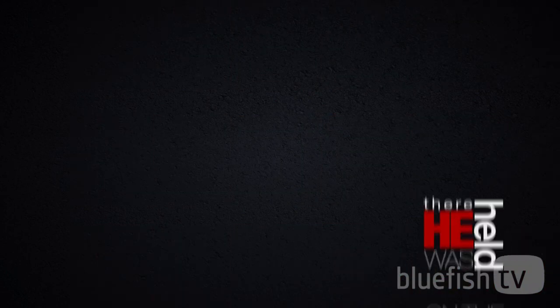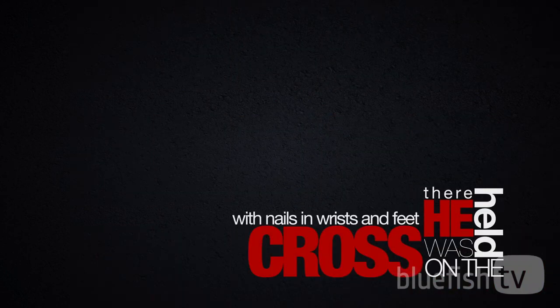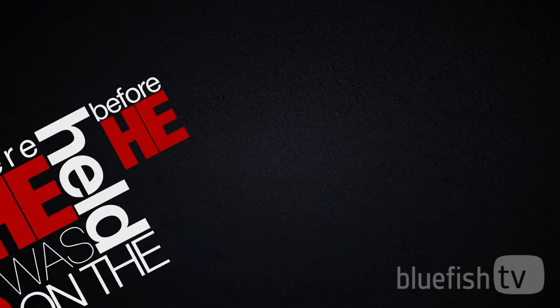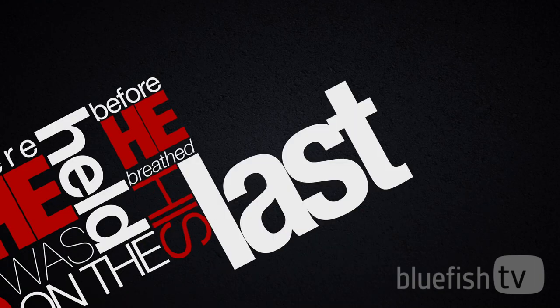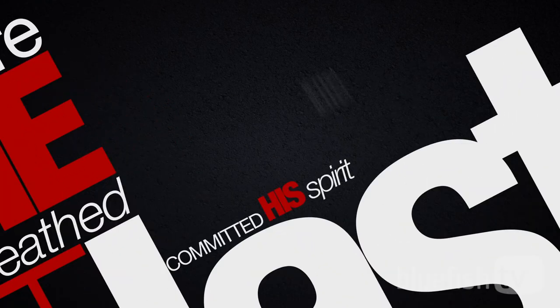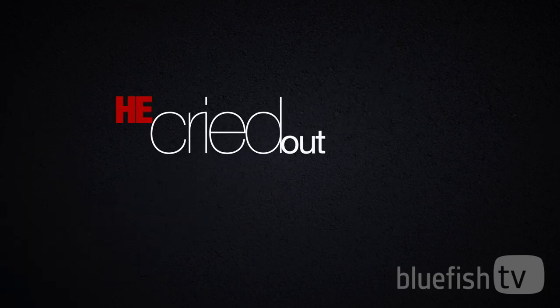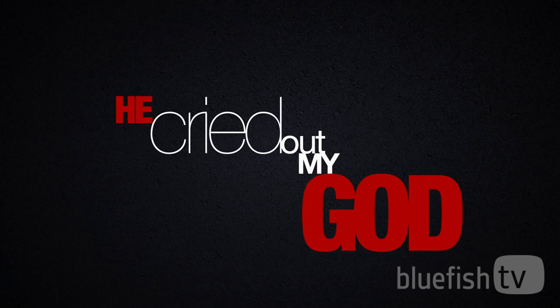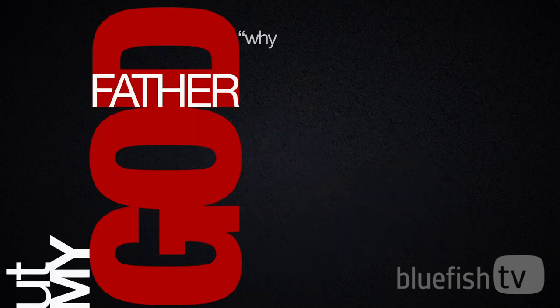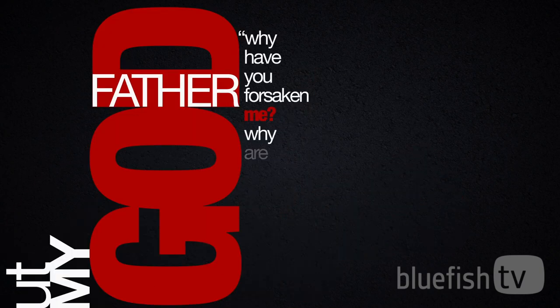There he was, held on the cross with nails in wrists and feet. Before he breathed his last, committed his spirit into the hands of his father, he cried out, My God, Father, why have you forsaken me? Why are you so far from saving me?